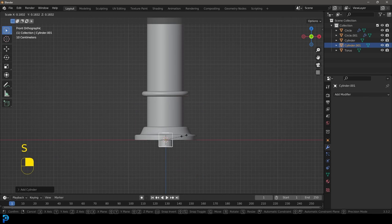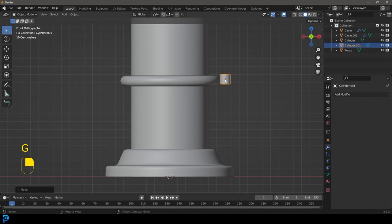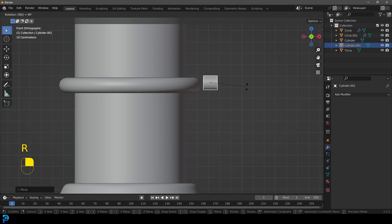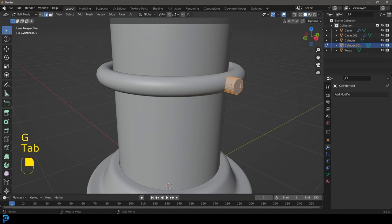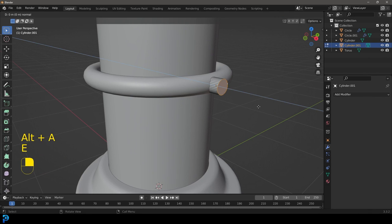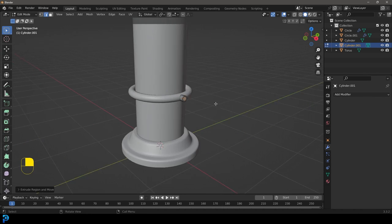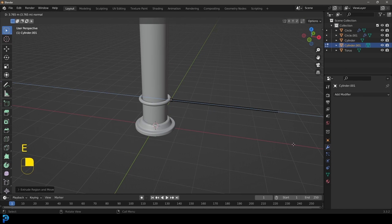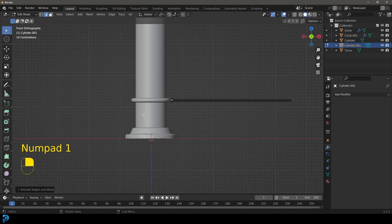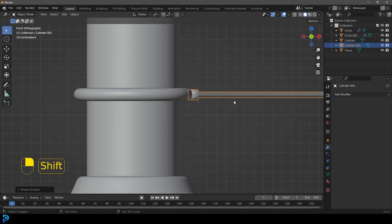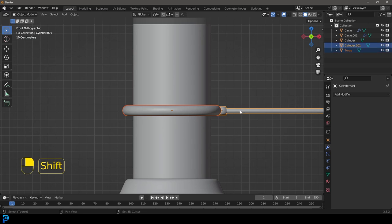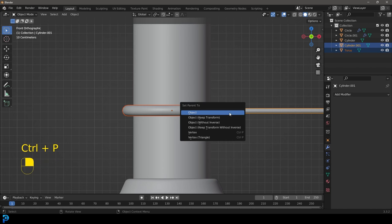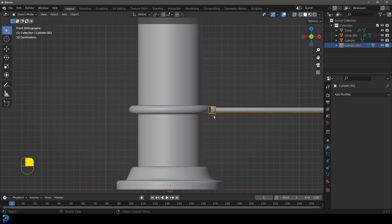Go Shift+A to add in another cylinder. Scale it in object mode since it won't be a simulation, go R 90 in front orthographic view and move it into position. S to scale, tab into edit mode, select the face, E to extrude, S to scale or press I to inset, then E to extrude it out to the side. Tab back out, right-click Shade Smooth. Now in object mode, select the torus, Shift+select the rod, go Ctrl+P and then Object Keep Transform. Now if we grab the rod, the torus follows along.